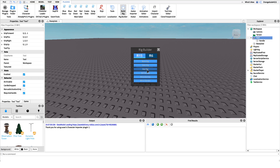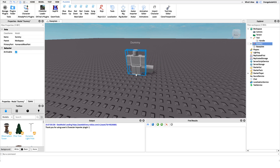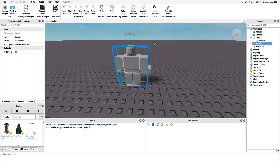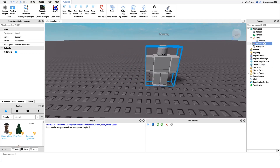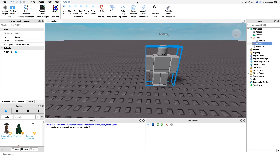You want to select the type of rig you'd like, which means the type of character you'd like to animate. Ideally you want the animation created on the type of character your user is actually playing on, so I'm going to use a block rig since my character is a block. That'll create a new dummy under Workspace. Now we actually have to make the animation, so I'll click on the Animation Editor tab.